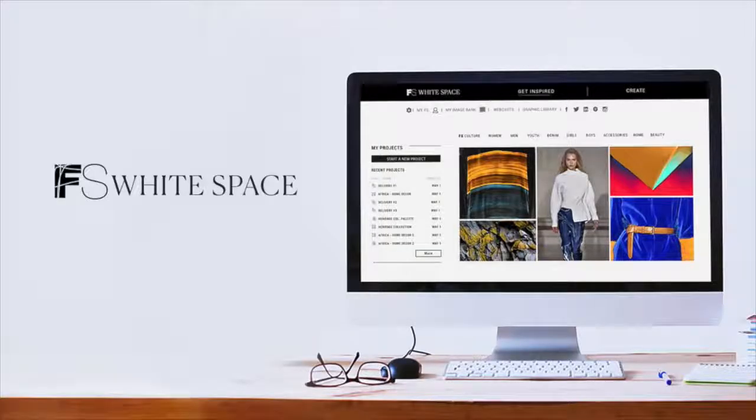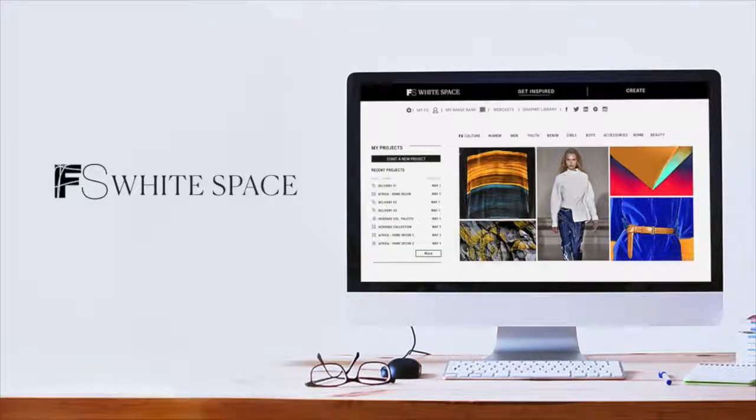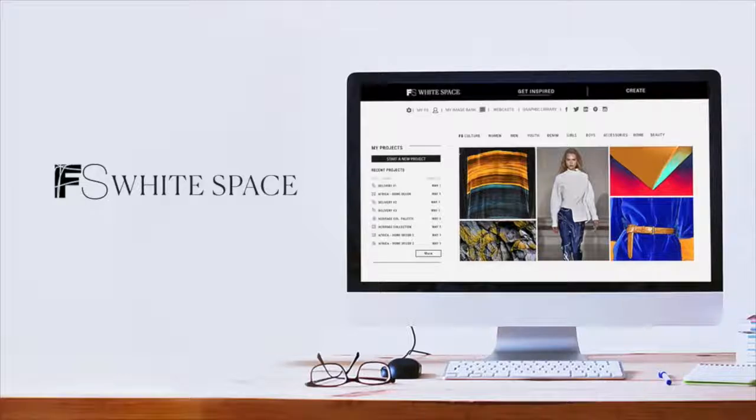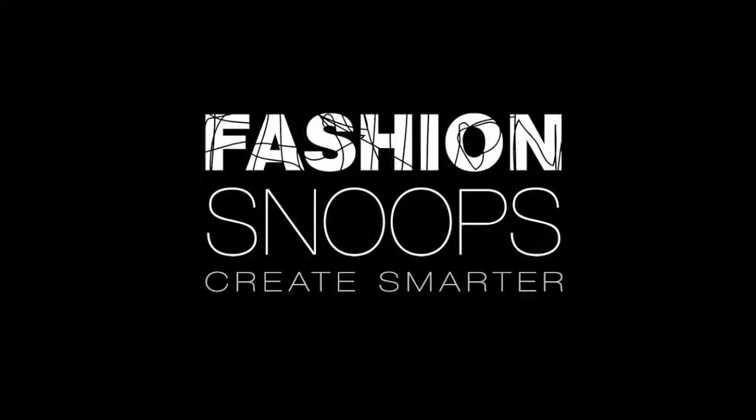FS Whitespace eliminates days of tedious work, allowing teams to work smarter together.